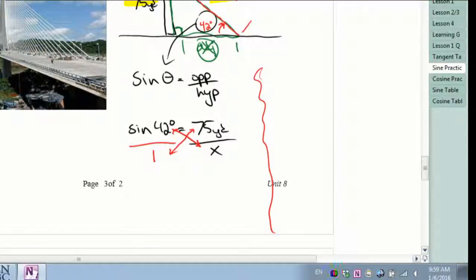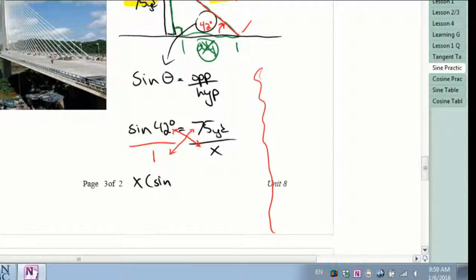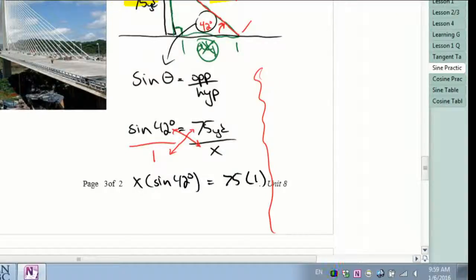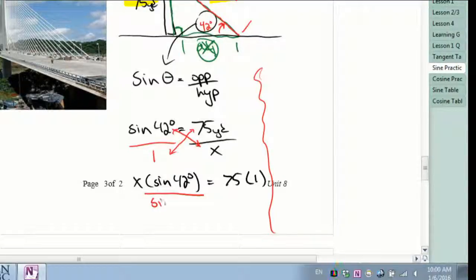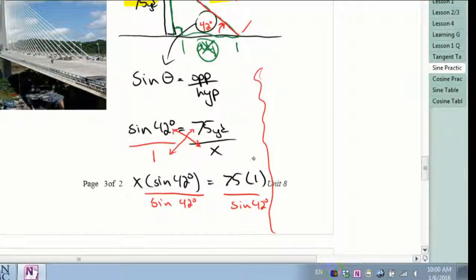Using cross multiplication, we get x times the sine of 42 degrees equals 75 yards times one. Now I'm going to divide both sides by the sine of 42 degrees. The 75 times one is just 75, and sine 42 divided by sine 42 gives me one.